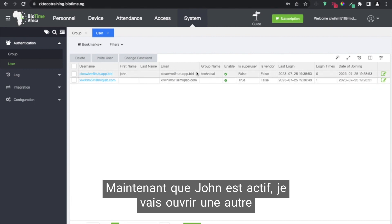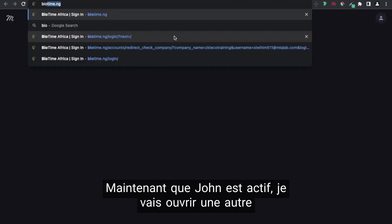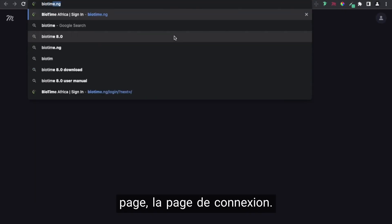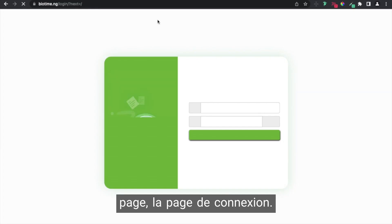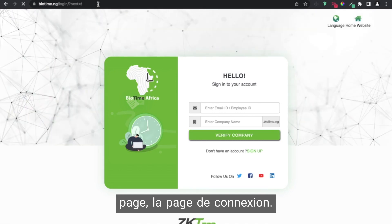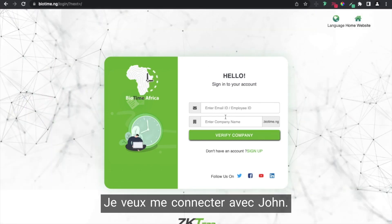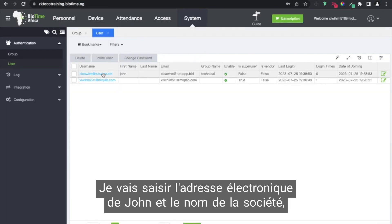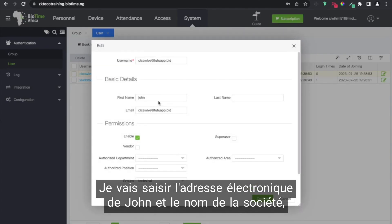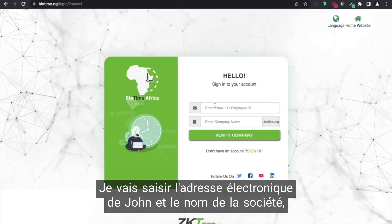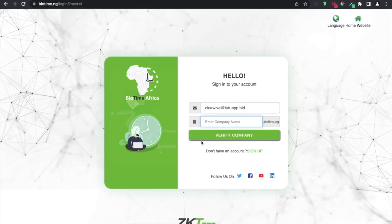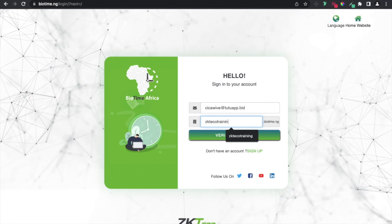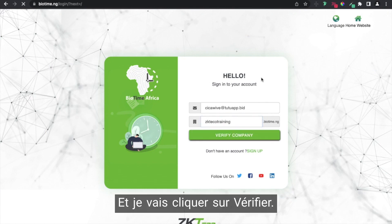I'm going to go back. I'm going to open another page here, another sign-in page. I want to sign in with John. I'm going to input the email ID of John and the company name, which is ZK TechO Training. And I'm going to click on verify.